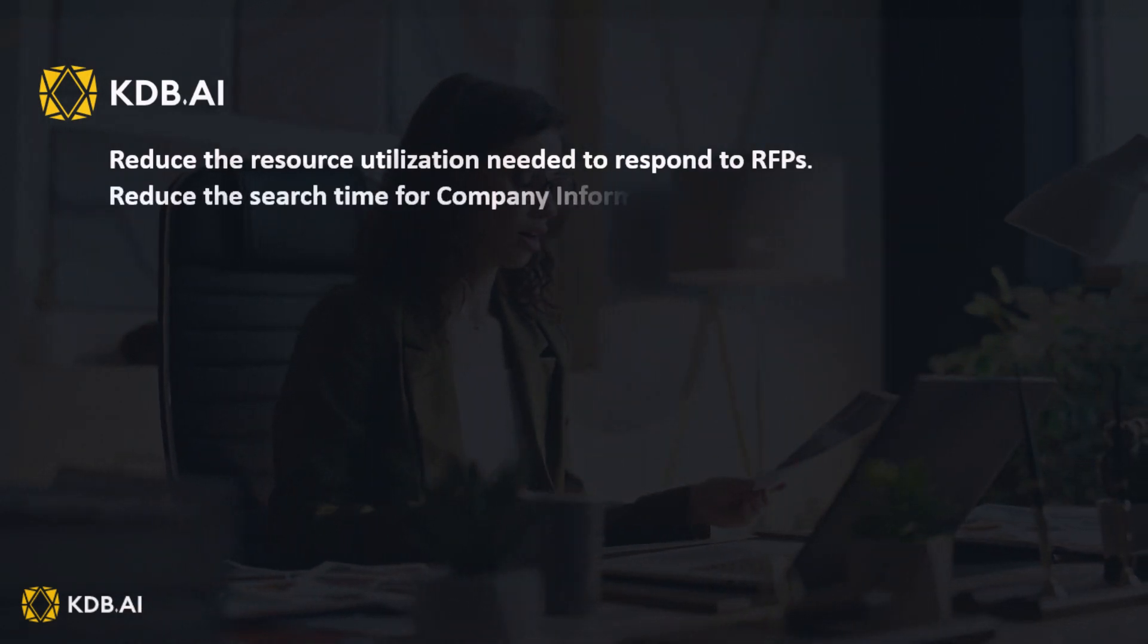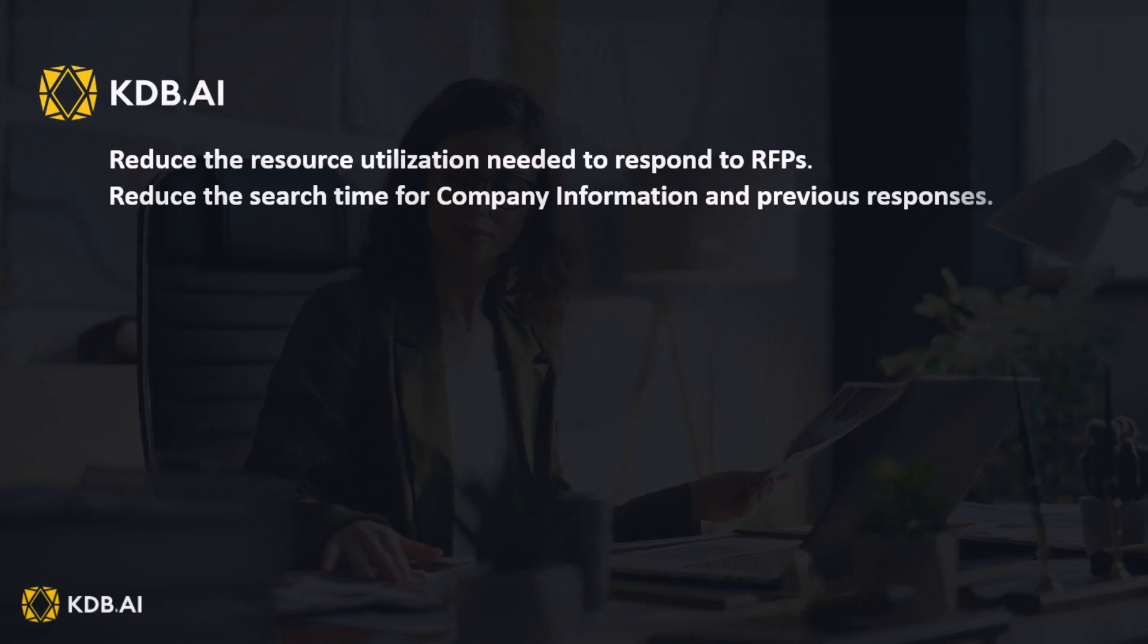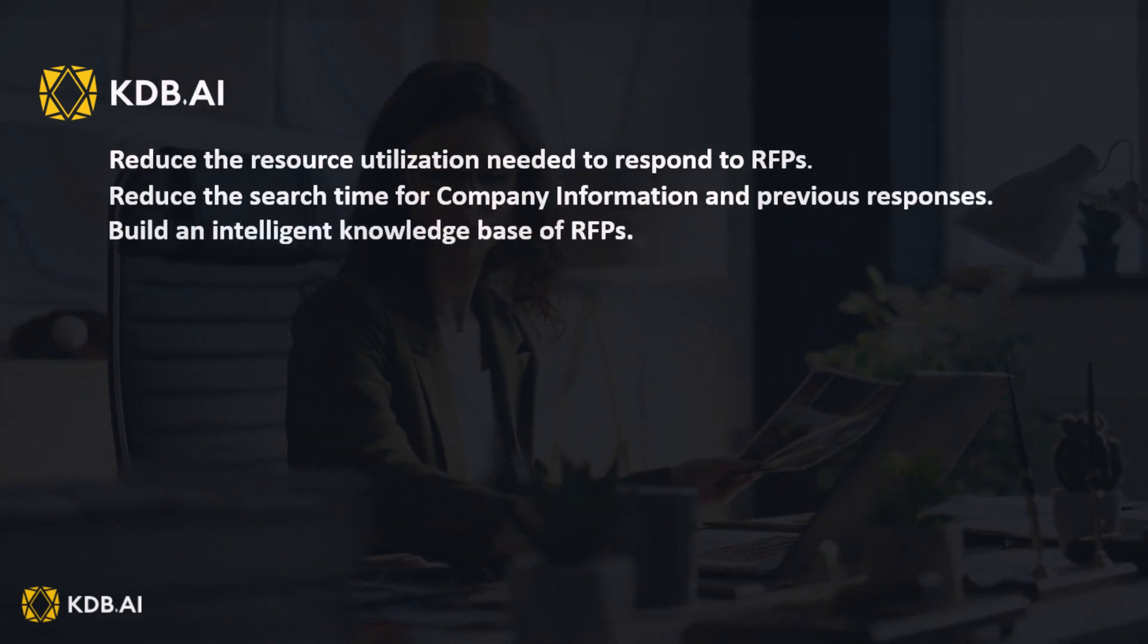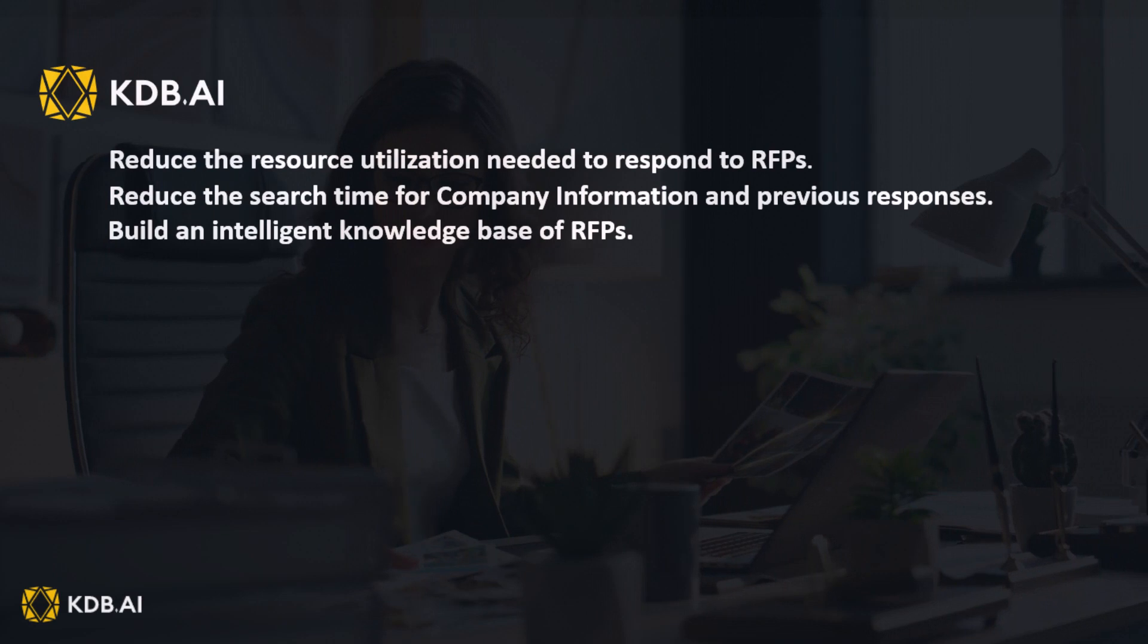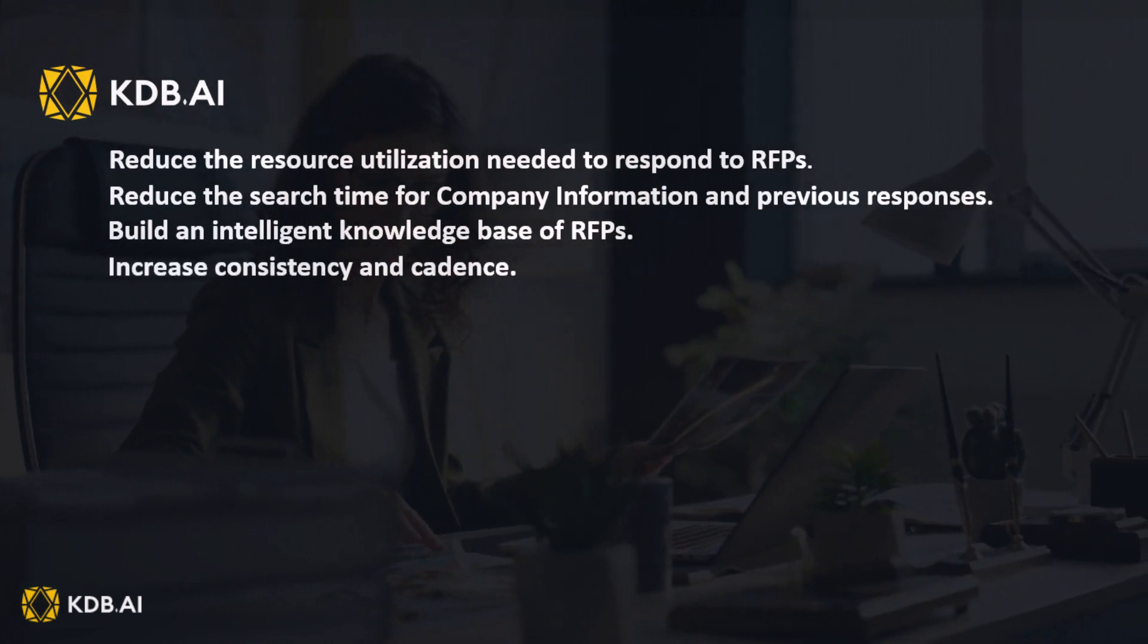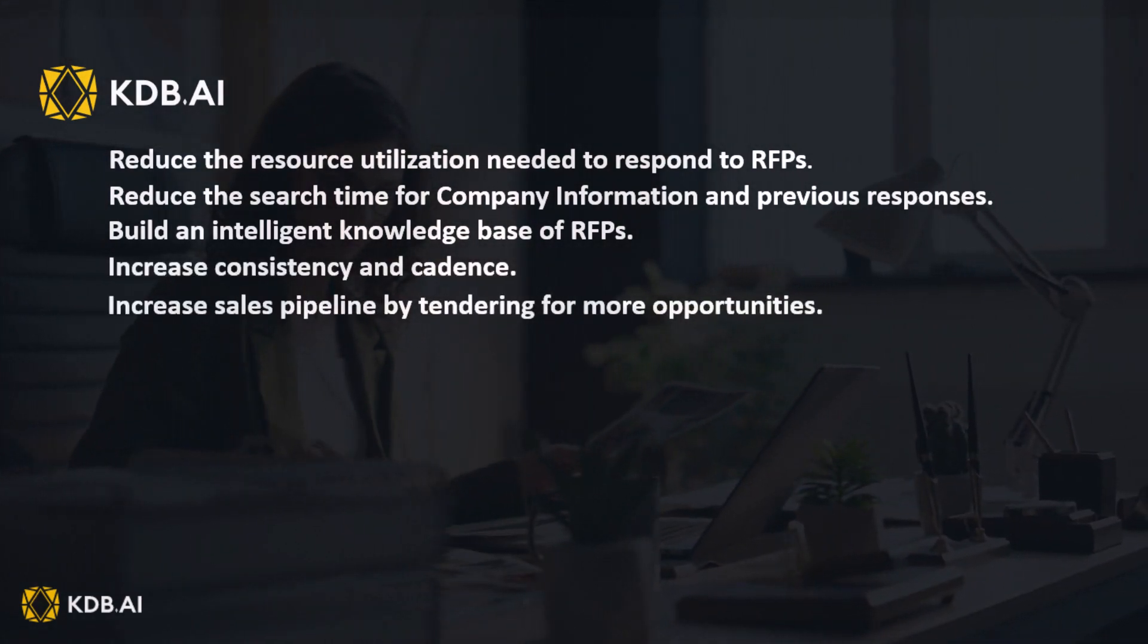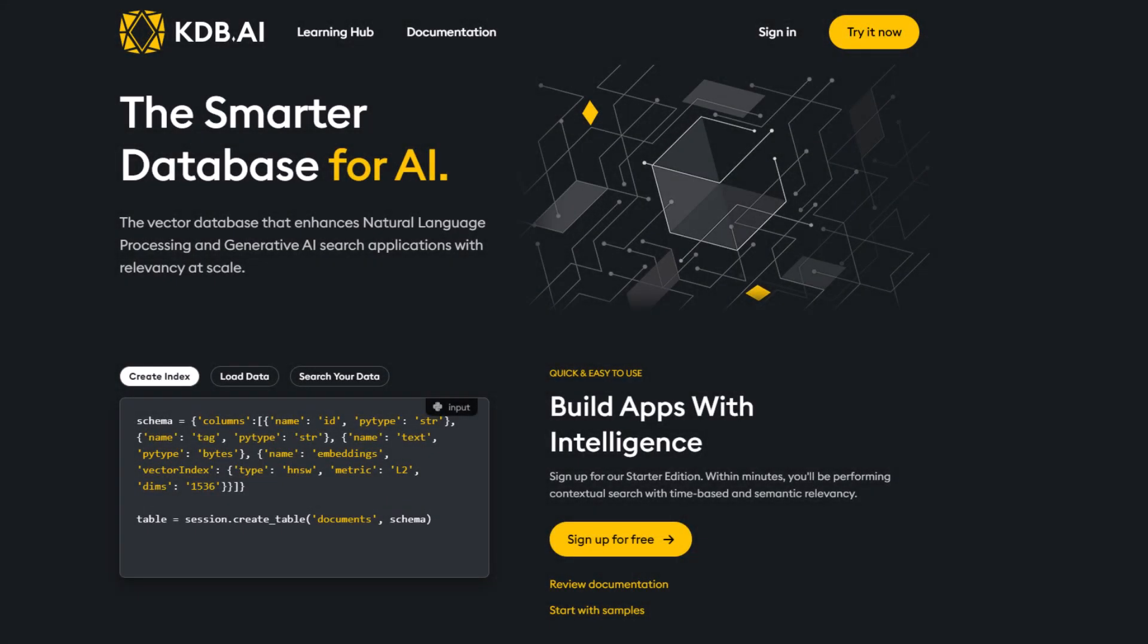Reduce the search time for company information and previous responses, build an intelligent knowledge base of RFPs, increase consistency and cadence, and increase sales pipeline by tendering for more opportunities. To find out more, visit KDB.AI.